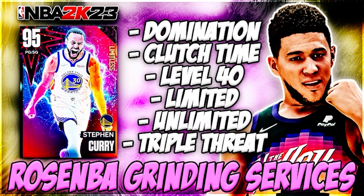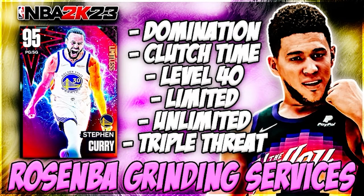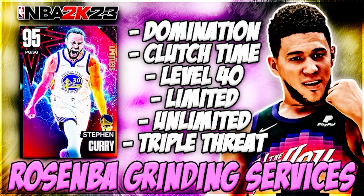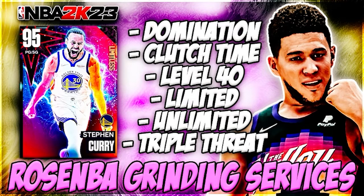If you need unlimited domination, clutch time, or anything else online or offline grind, make sure you hit up RoseNBA on Twitter for quick, safe, and reliable grinding services.